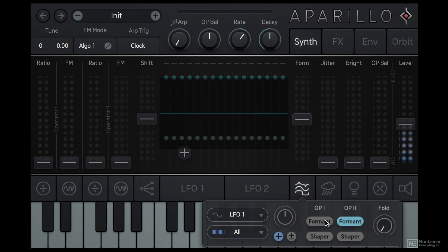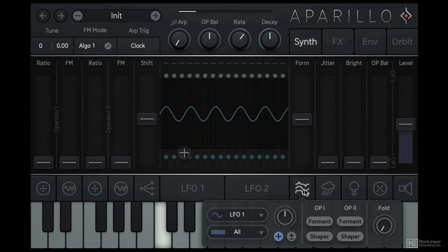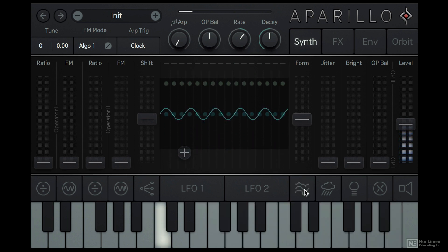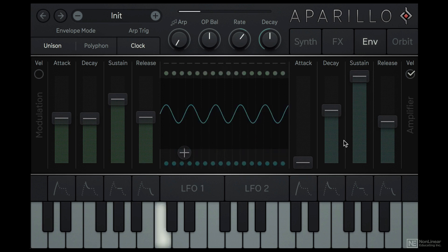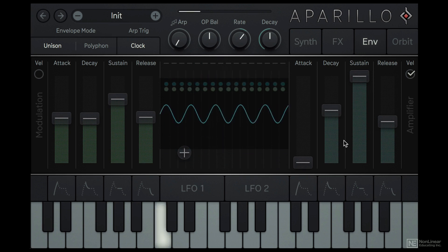So let's turn that off. And now we get a pure sine wave tone. Let's also go to the Envelope section and set the Sustain to Full so the volume is consistent.